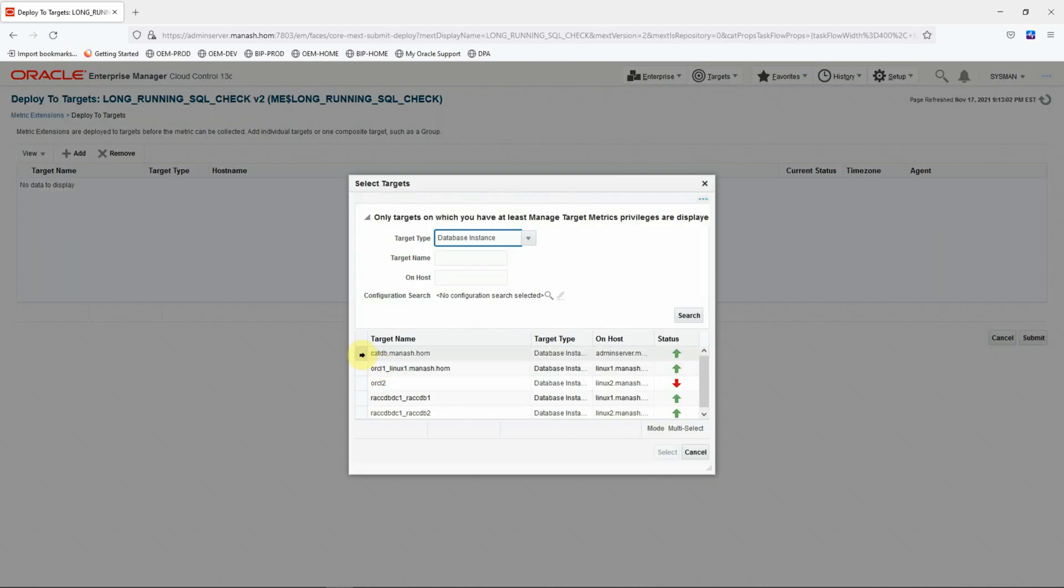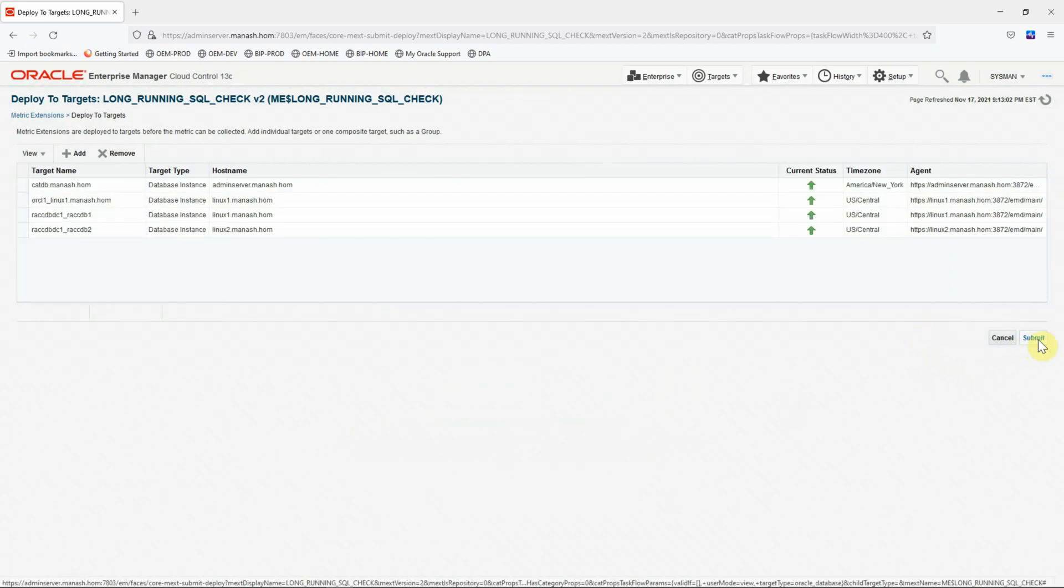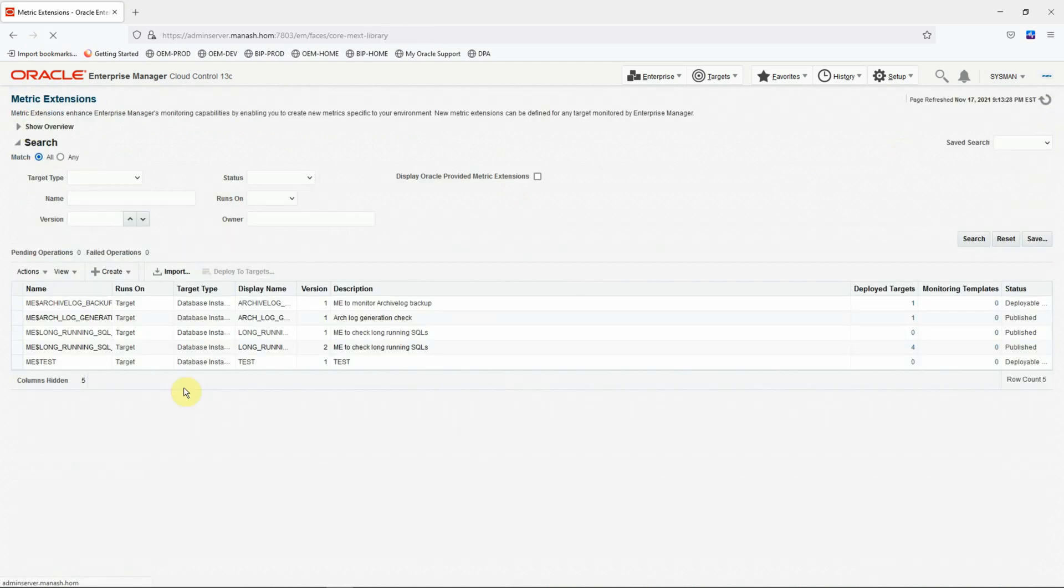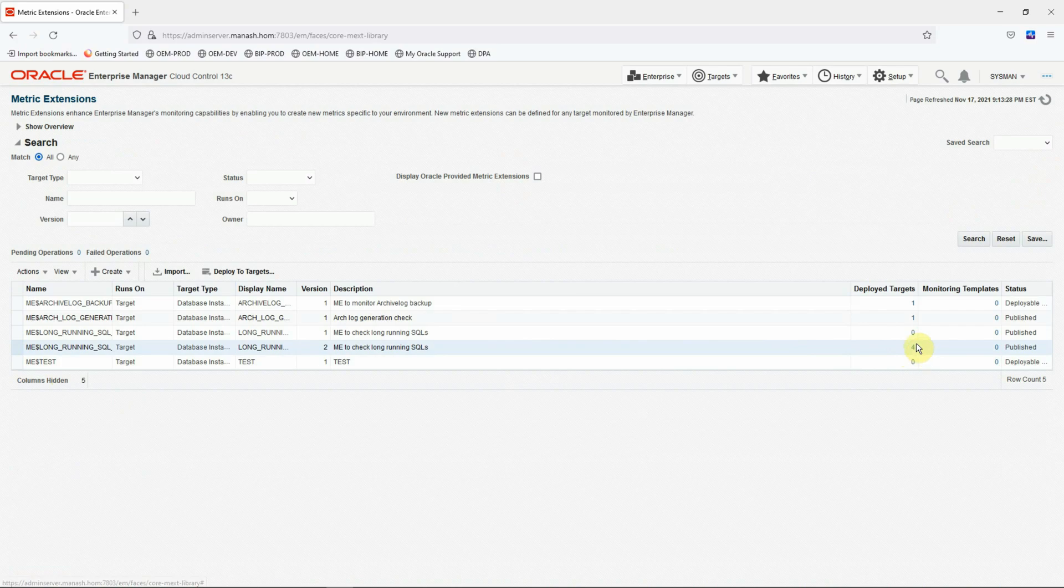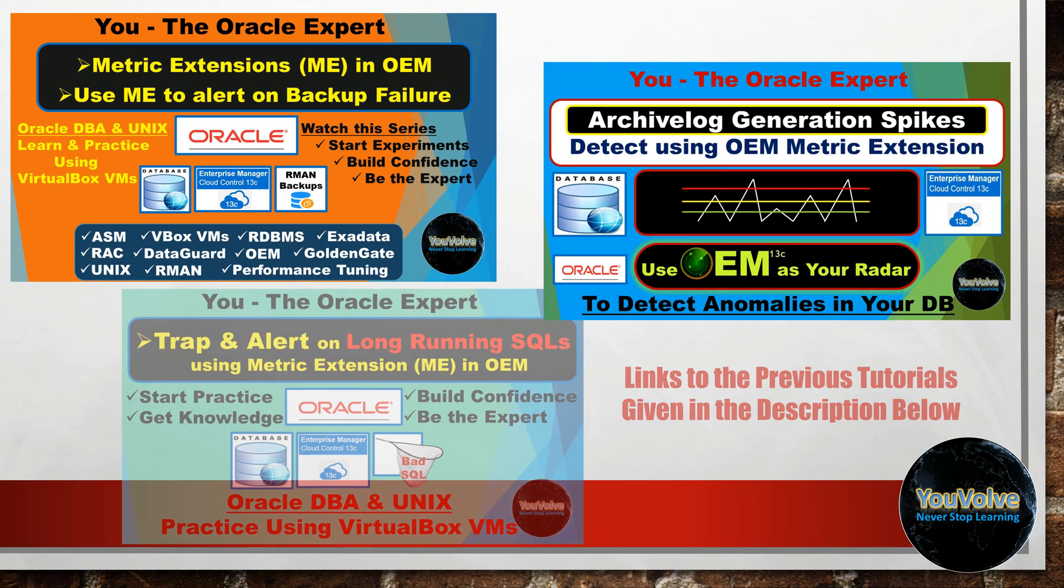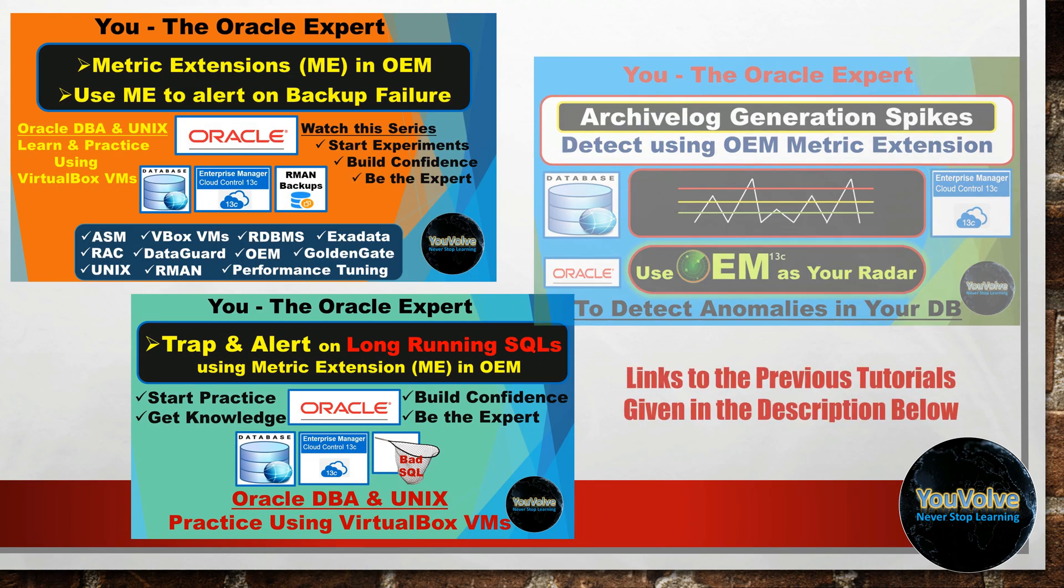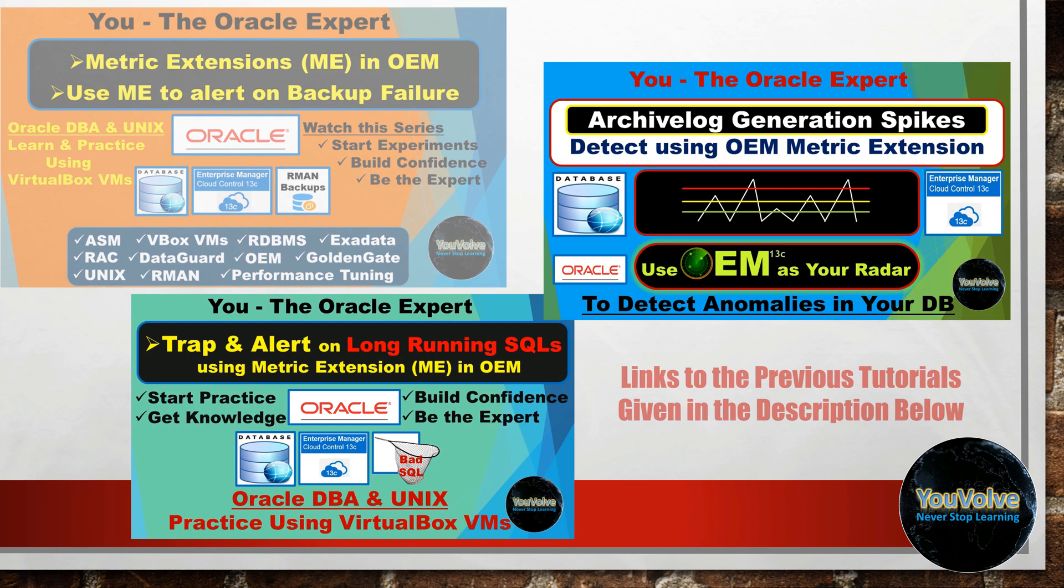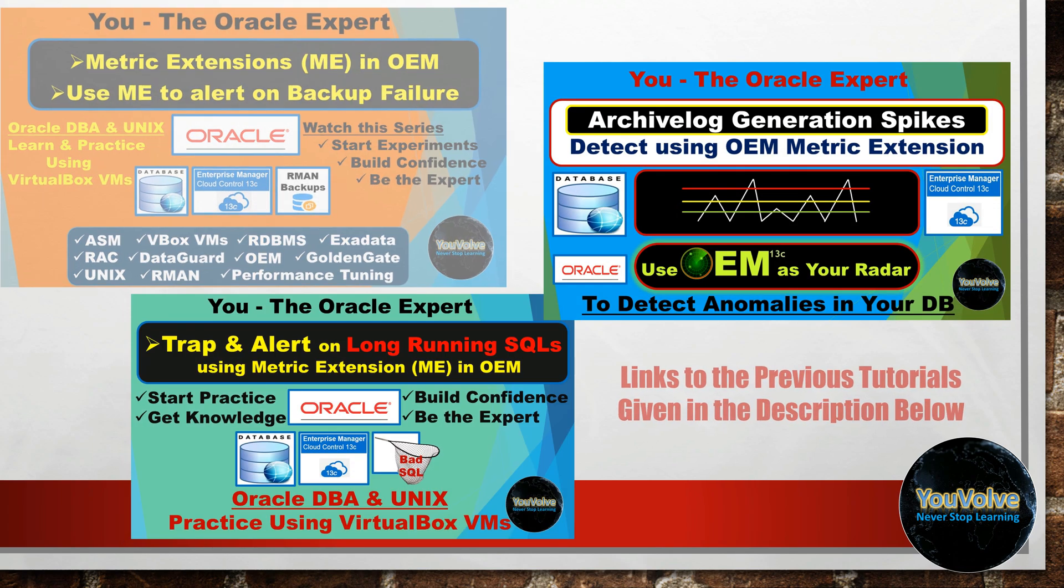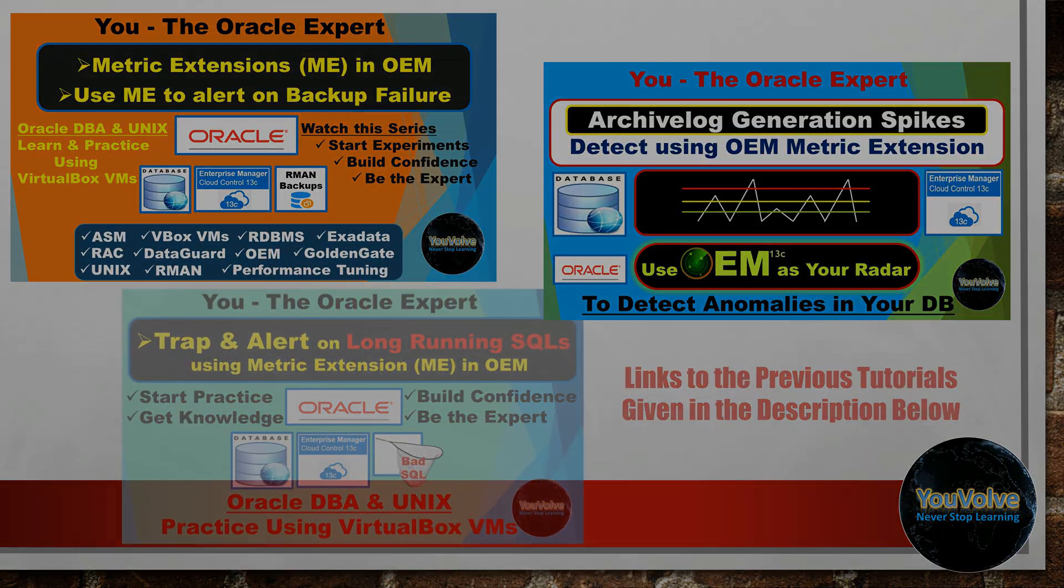Add, select the targets, and then click on the submit button. The operation has been successfully submitted. Refresh the page. It's empty now. It means the version 2 of the metric extension has been successfully deployed on all these four targets. So viewers, I hope you enjoyed the video and found it useful. Please hit the like button if you liked it and subscribe to my channel so you won't miss an episode in this series for Oracle DBAs or similar educational videos that I am uploading every week.